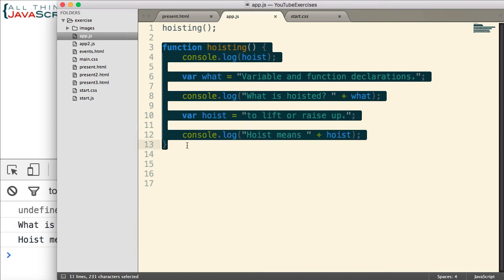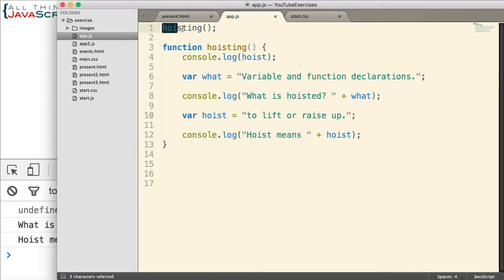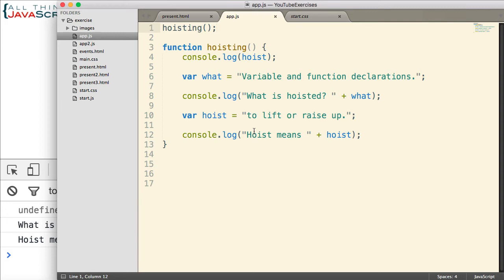For the function declaration, the JavaScript engine knows it exists and that it is a function. And so, when we invoke it, it finds it and executes the code within.